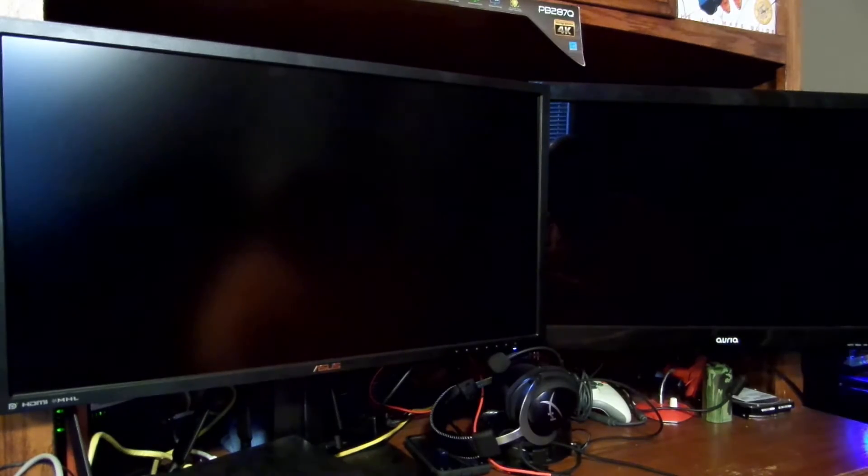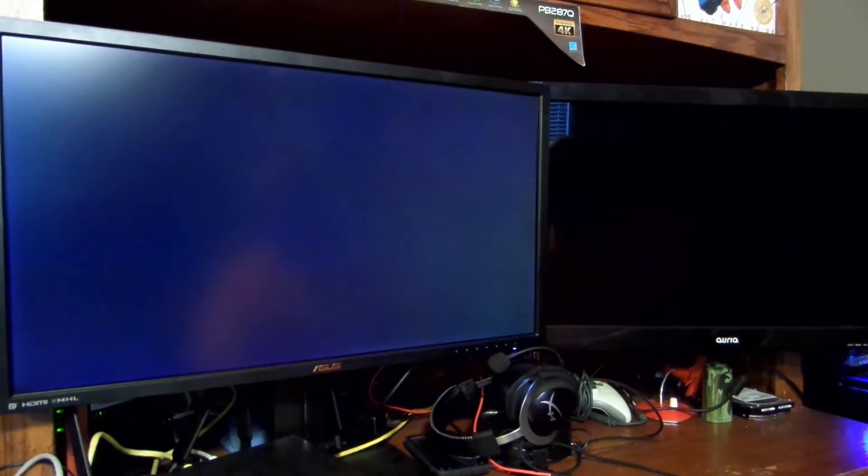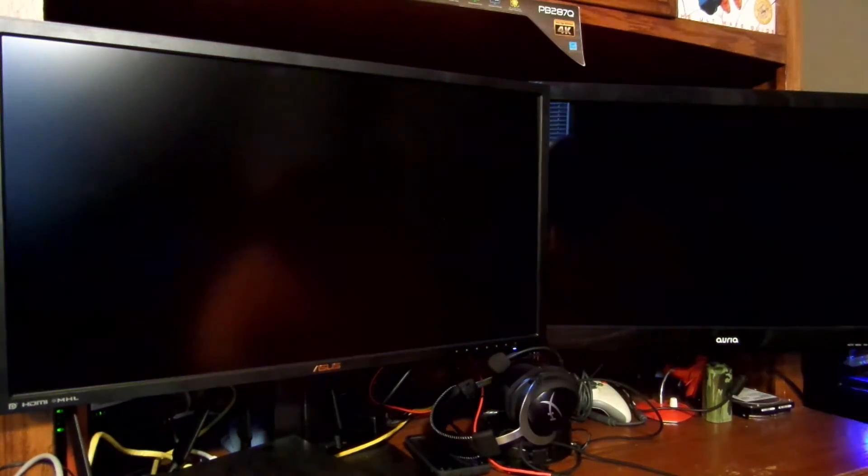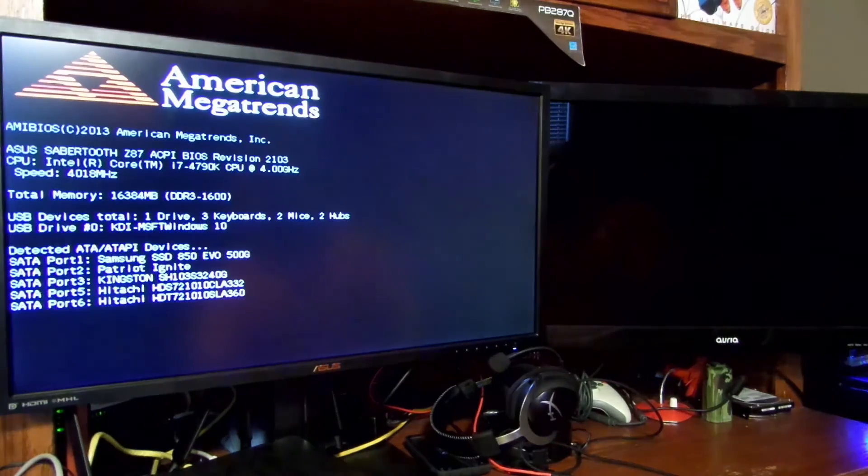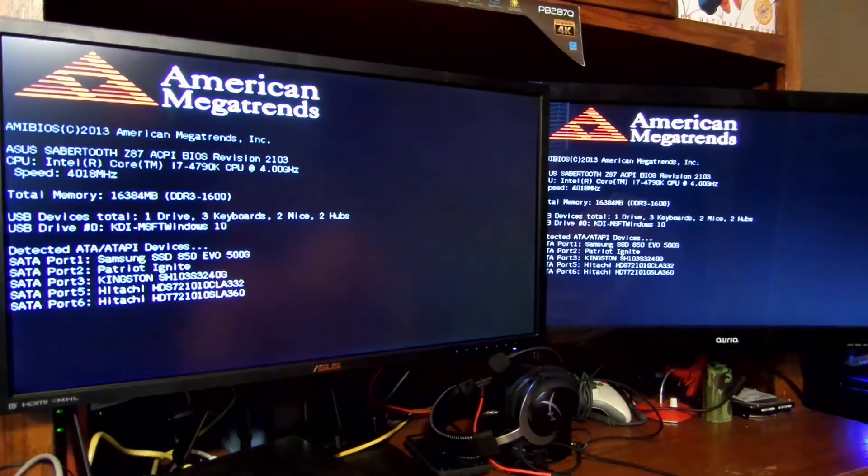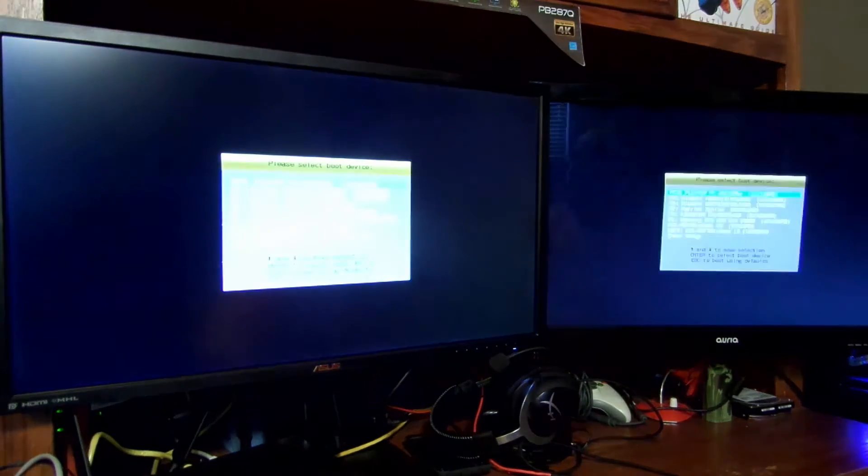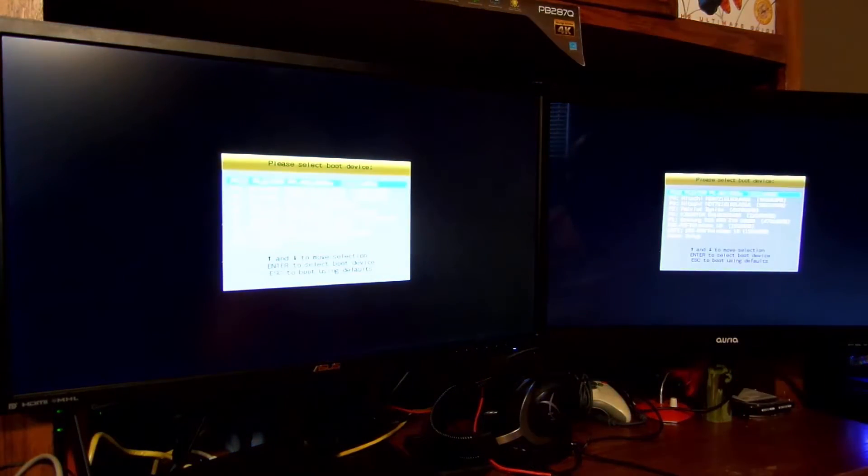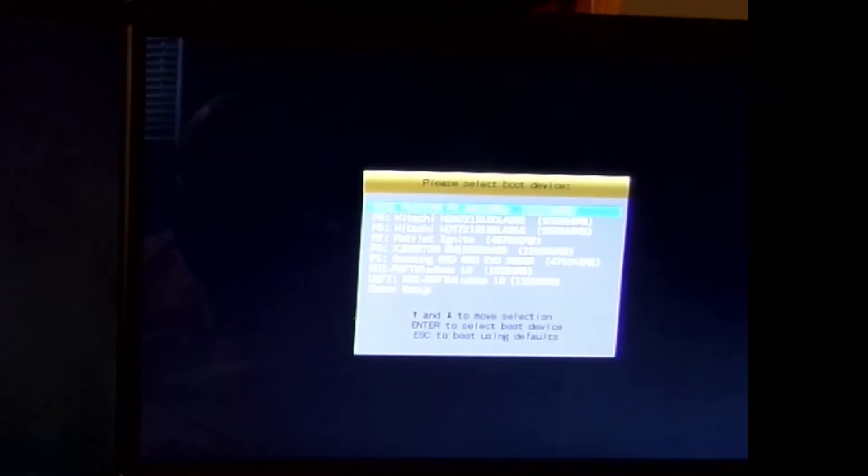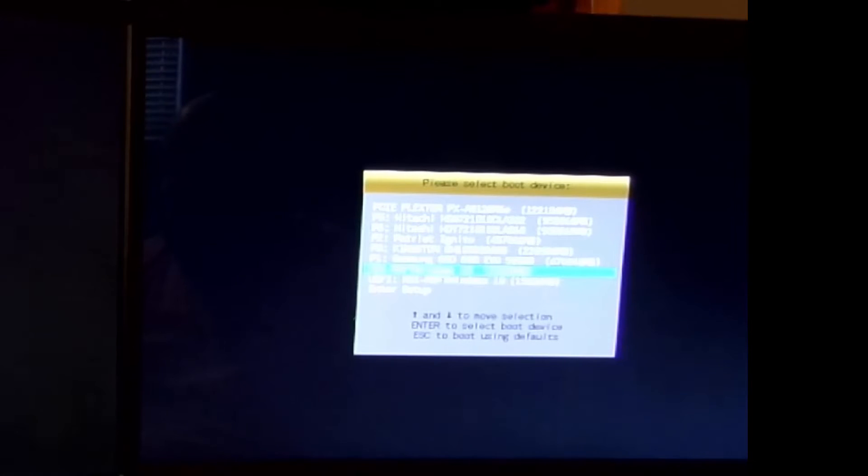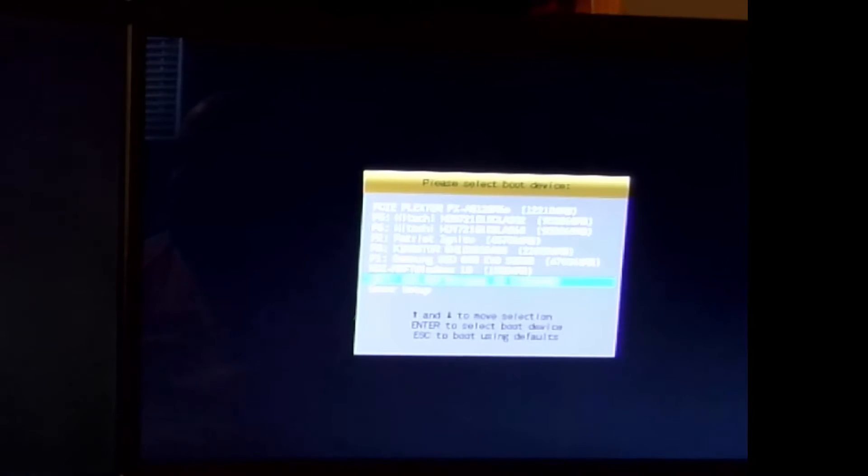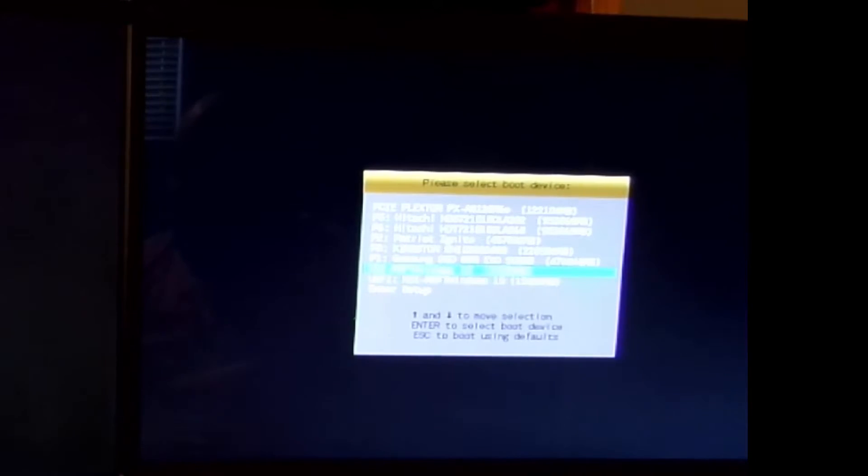While it's booting, we're going to want to tap the F8 key to get to the boot menu, so start tapping F8 as soon as you save and exit from the BIOS. Here we can see the boot device menu. We're going to select the KDI MSFT Windows 10 or UEFI, you can do either. I'm going to select the KDI one and press enter.